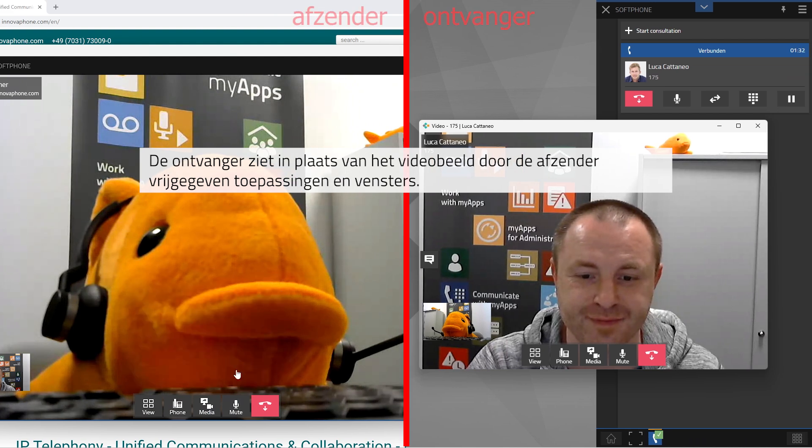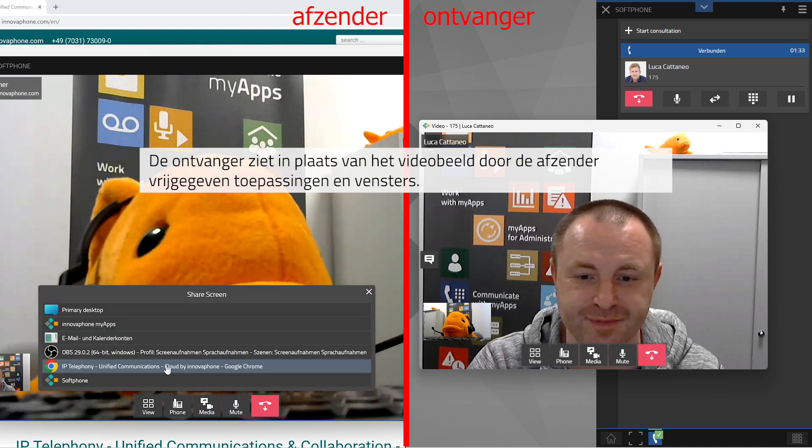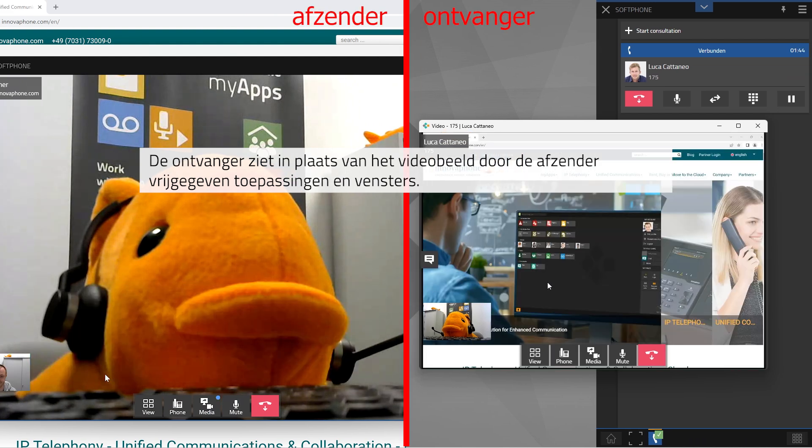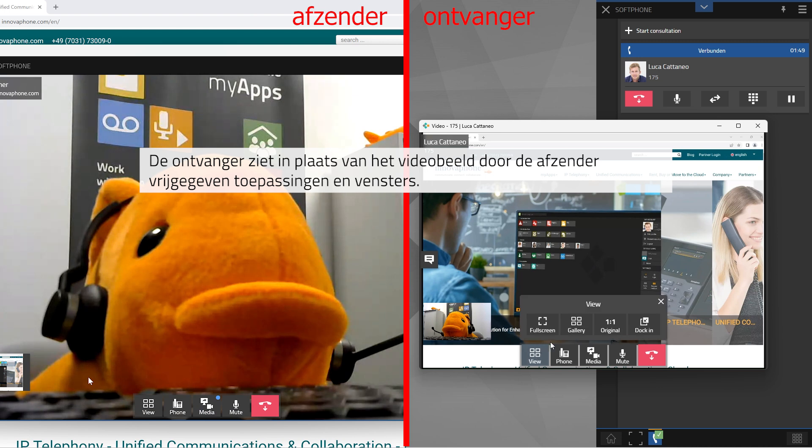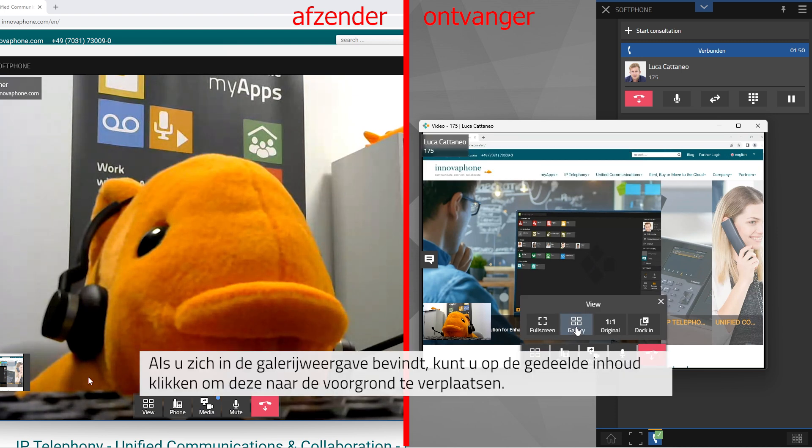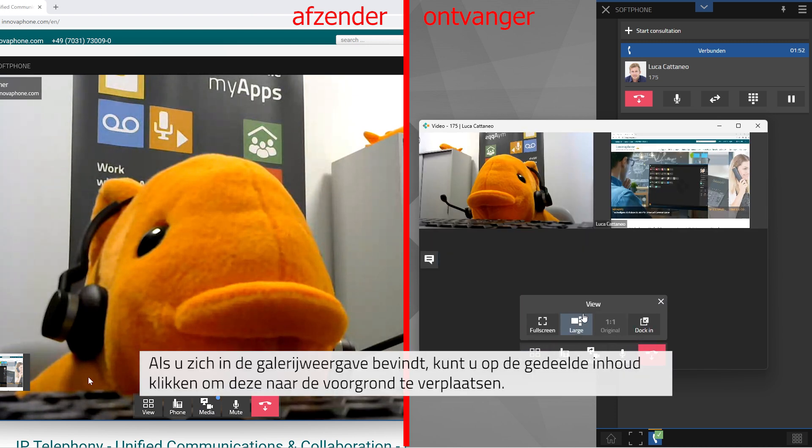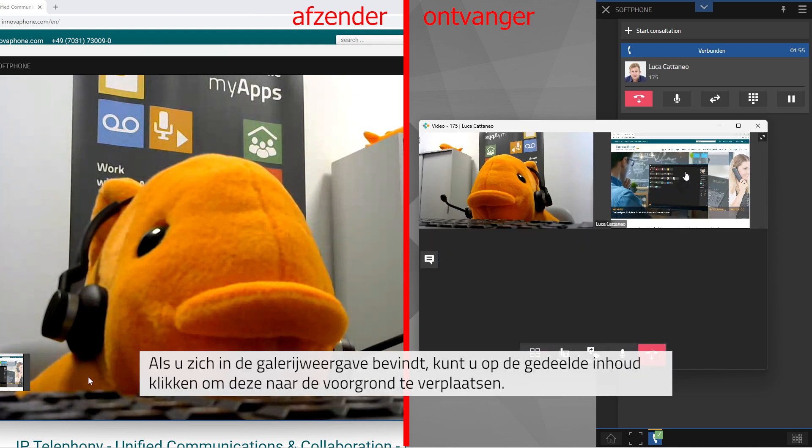Participants will see the shared screen content instead of the video image of the person sharing. In gallery view, you can click on the shared content to move it to the front.